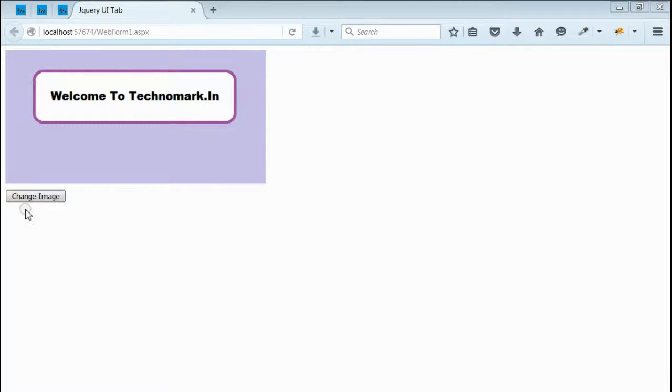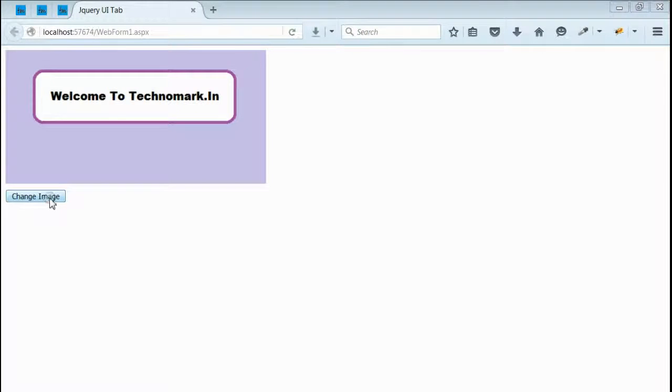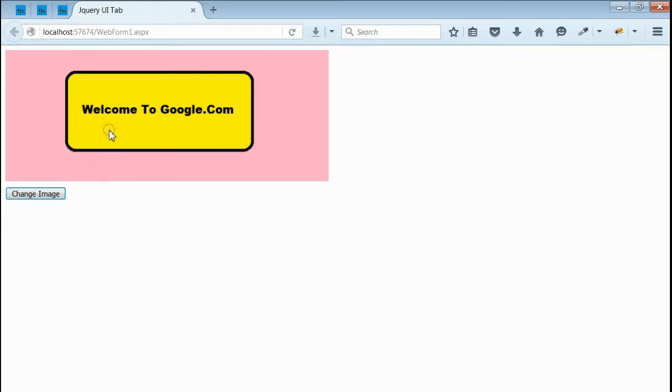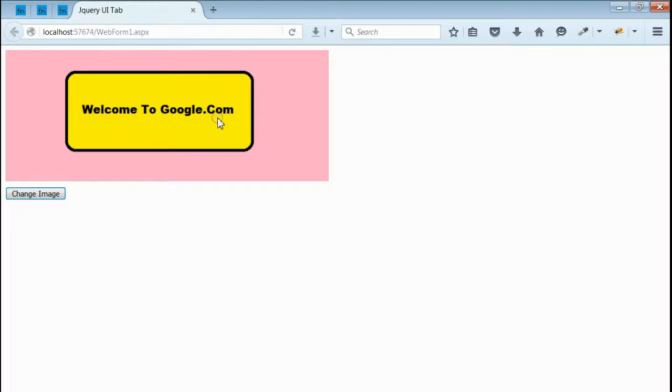Then when I click on this button, this image will be changed with a new one. Let's click on this button. Yes, if you can see the image is changed with saying welcome to google.com.